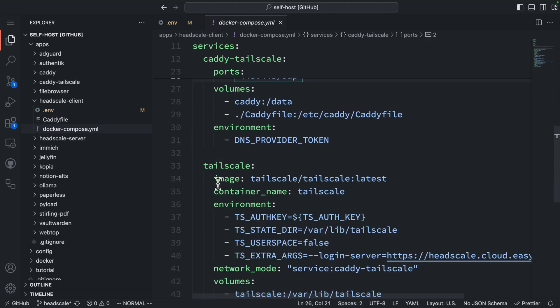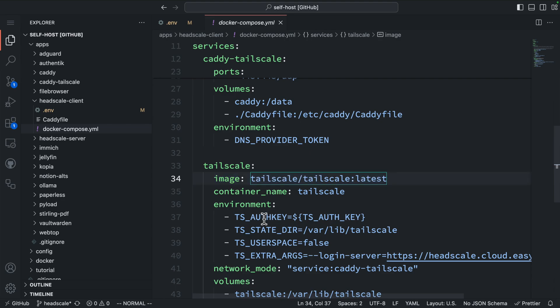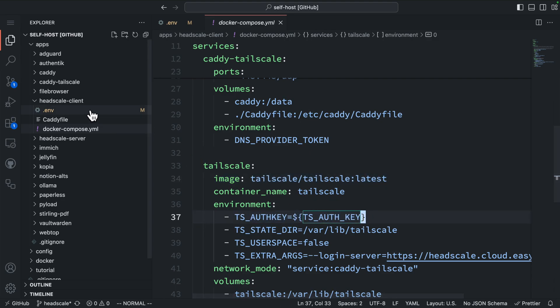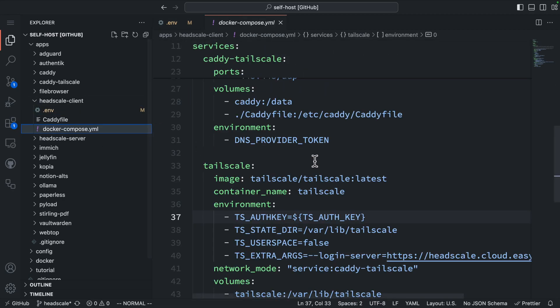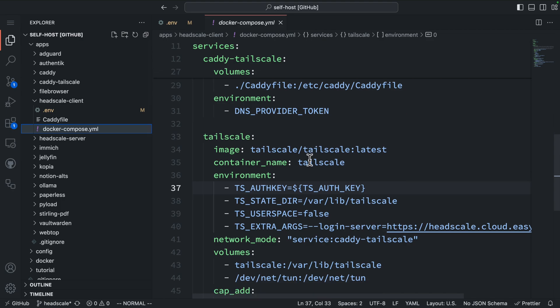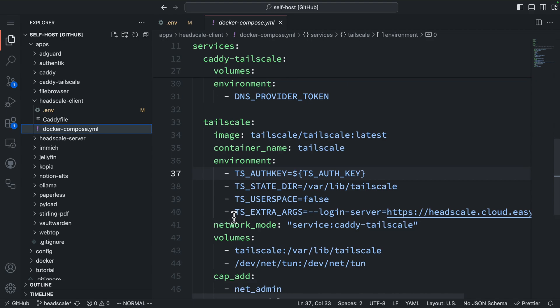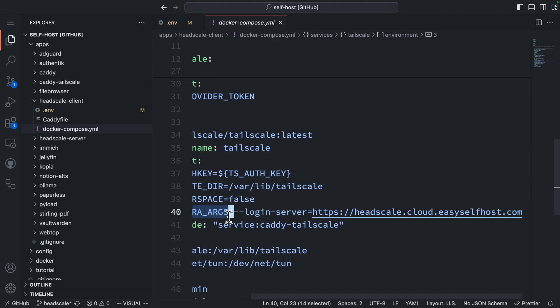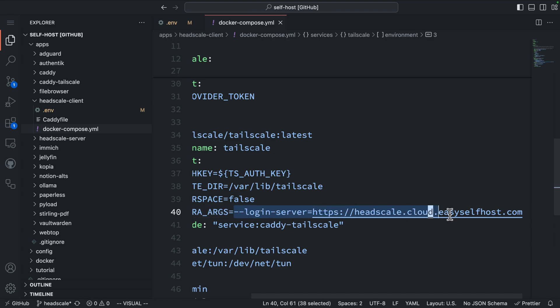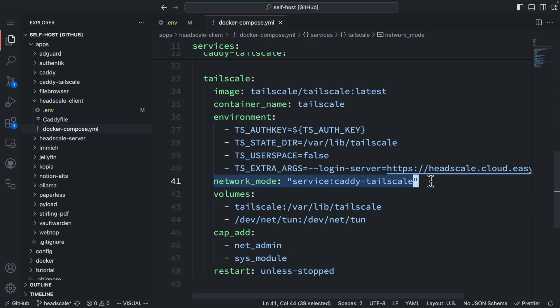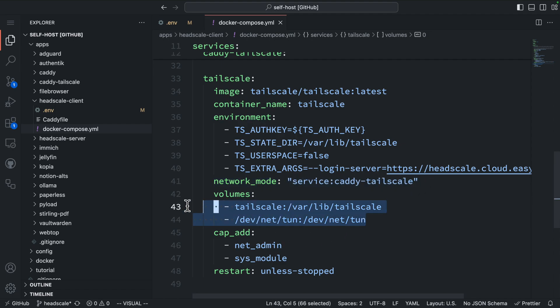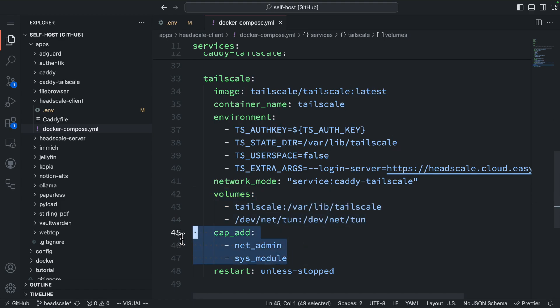The Tailscale service uses the official Tailscale image. For its environment, we need an auth key to enroll this node into Headscale. The auth key is configured through the TS_AUTH_KEY variable in the .env file. I'll show you later how to create this key using Headscale. The next two environment variables are the common Tailscale configurations. The environment we need for connecting to our own Headscale server is the last item. Here, we need to specify the login server URL to our Headscale server through the TS_EXTRA_ARGS environment. Otherwise, this container will try to connect to the Tailscale server. Remember to set the network mode to the Caddy service so they are on the same network stack. For volumes, we need to mount the Tailscale volume to persist data and the TUN device for setting up the VPN. We also need to add these two capabilities for the VPN to work.